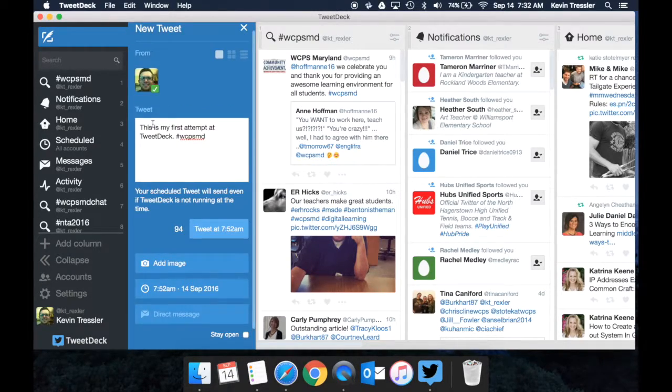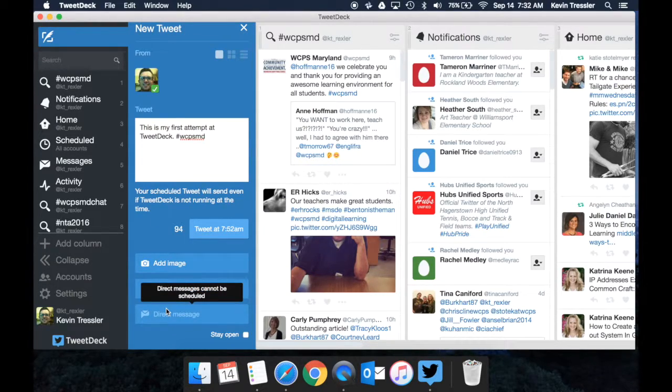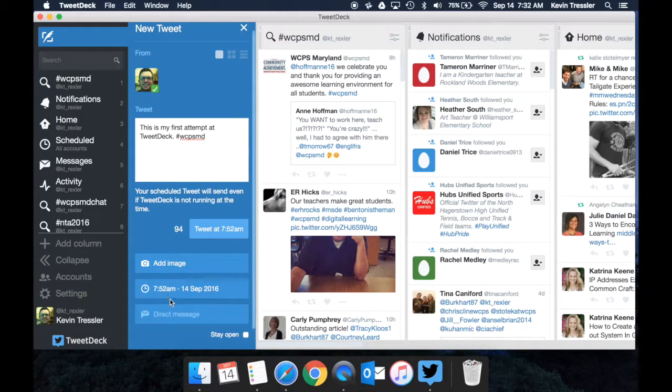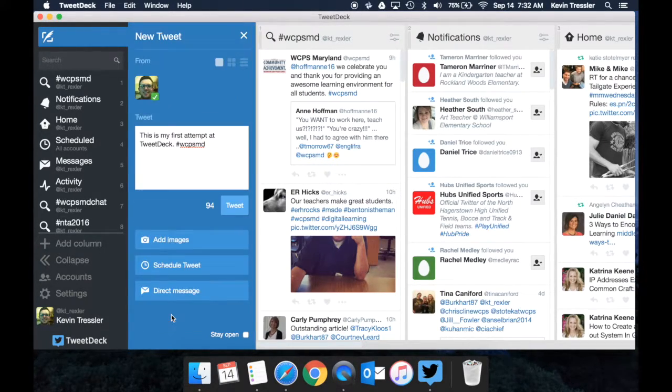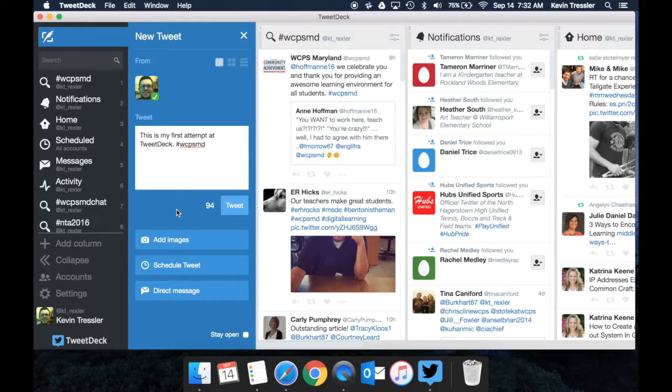You can also do a direct message if you would like, but you can't schedule them. Notice it tells you that. So I would need to remove my scheduling. That way I can access the direct message if I want.